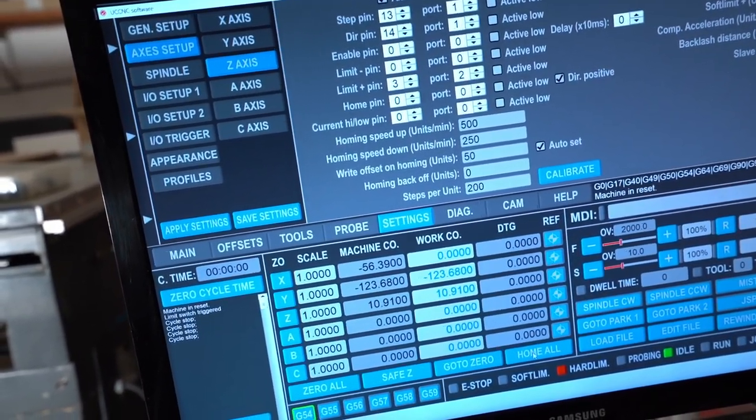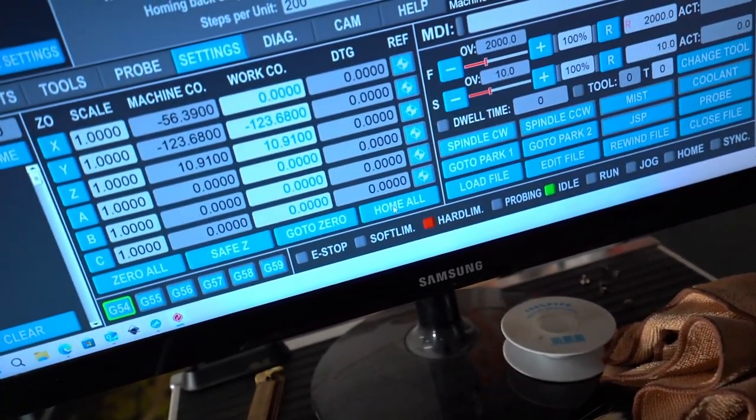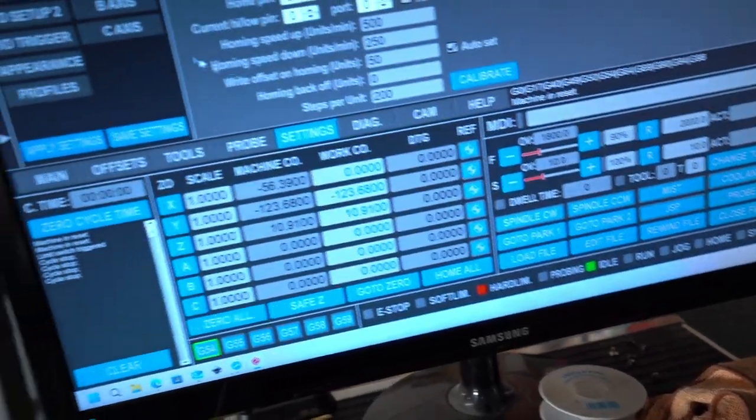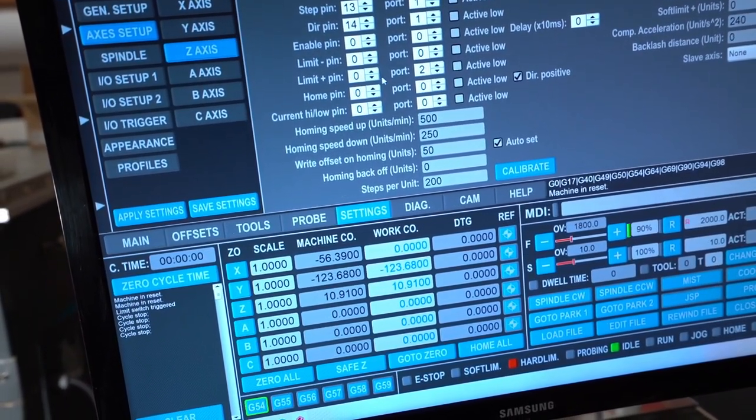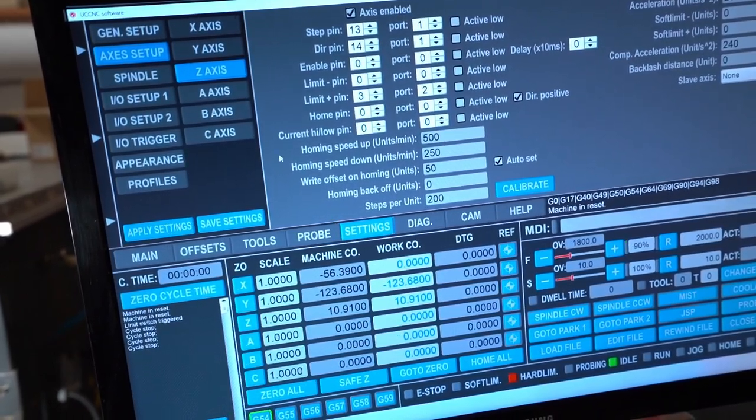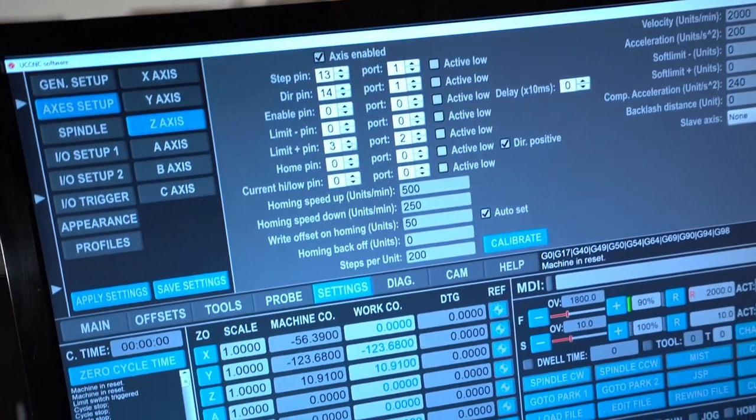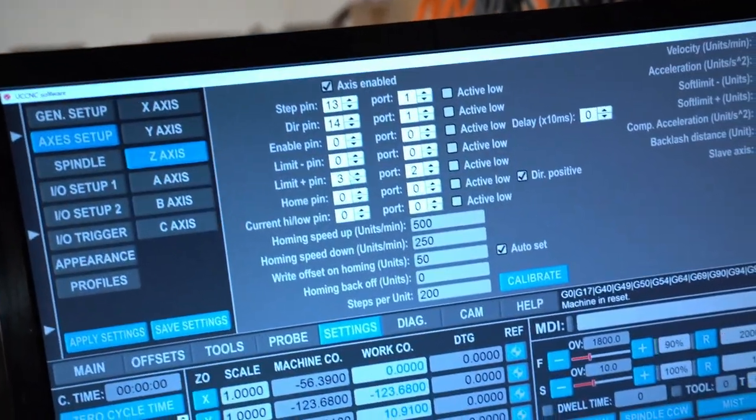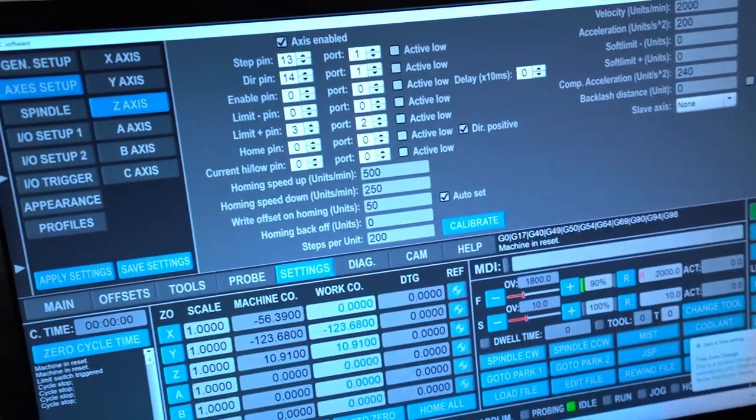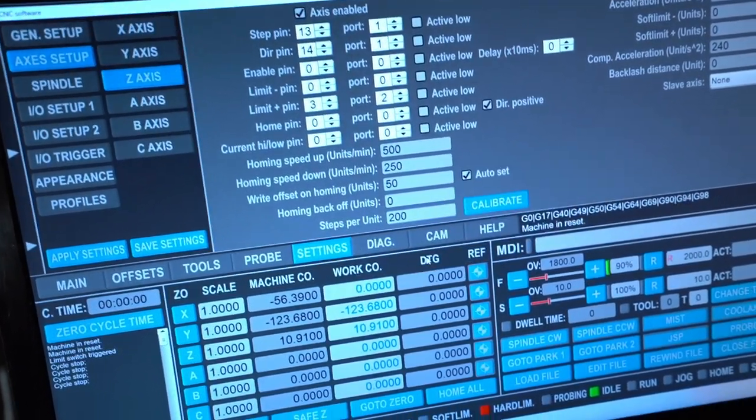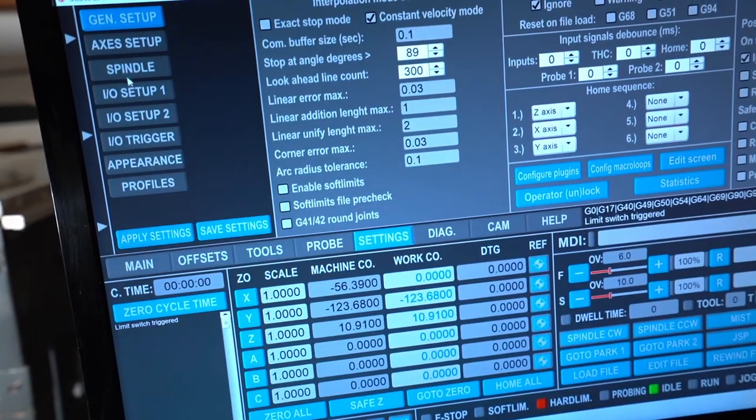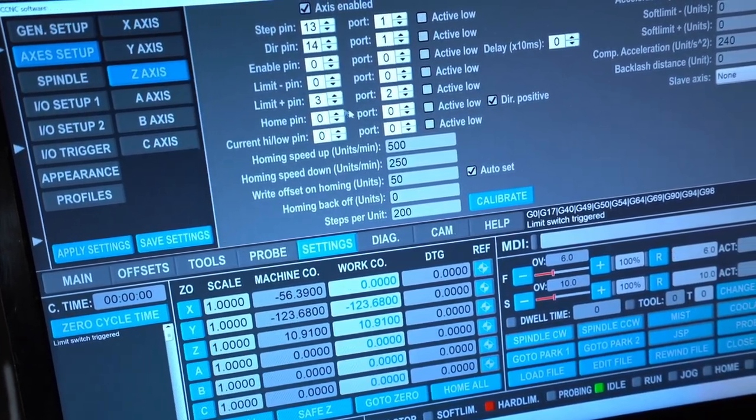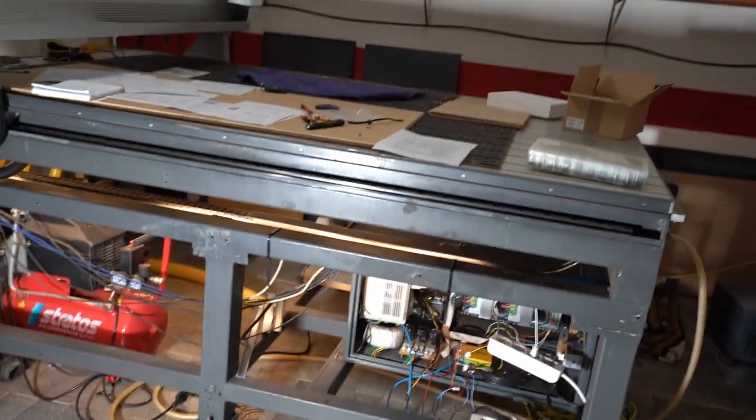There is no way to get out from this, because you cannot move nothing, nothing is working. Whatever you press, whatever you do, there is nothing what you can do. Only what you can do is if you delete this configuration which one is the limit pin, then you apply the settings. But even with this you cannot do nothing because it's always coming back. So the only thing what you can do really is close the software and start the software again, and of course do like the z-axis has no limit pin at all, apply and save.